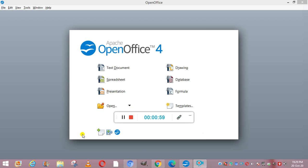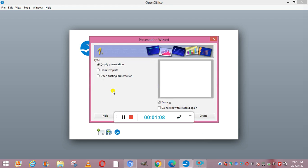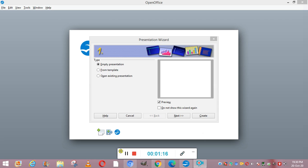In some places this presentation software is also written as Impress, so if it is Impress you can use that. Otherwise, you can open the presentation by double-clicking it. You will see a window in which three options are there: first is empty presentation, second is from template, and third is open existing presentation.